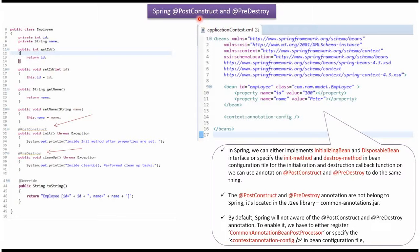This video tutorial covers @PostConstruct annotation and @PreDestroy annotation. Here I have defined the class Employee. It has two properties, id and name, and getter and setter methods for these two properties.